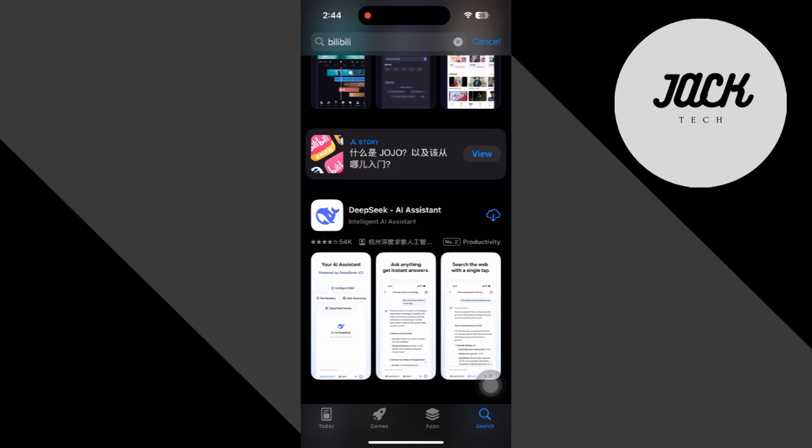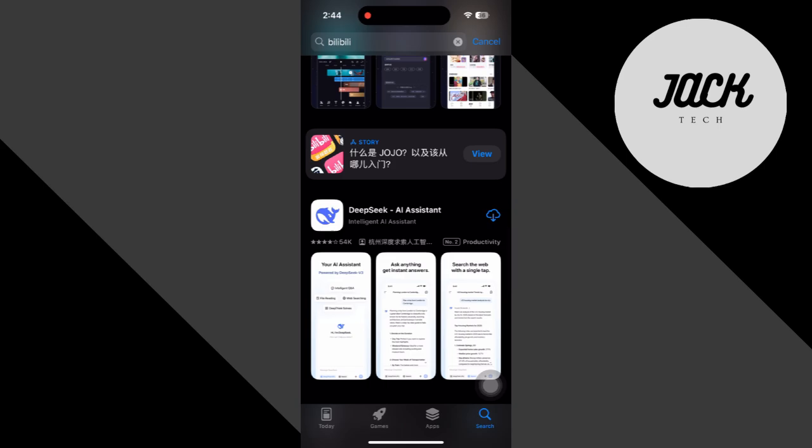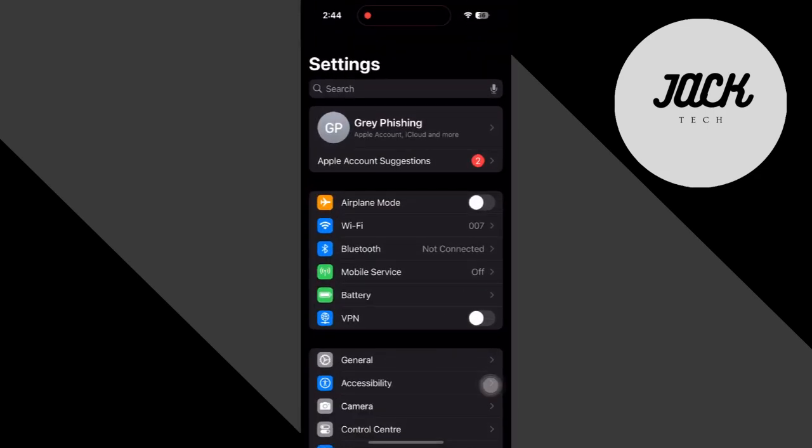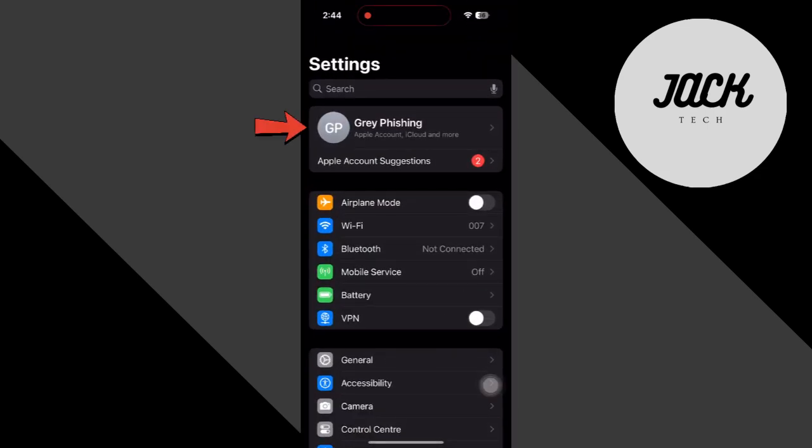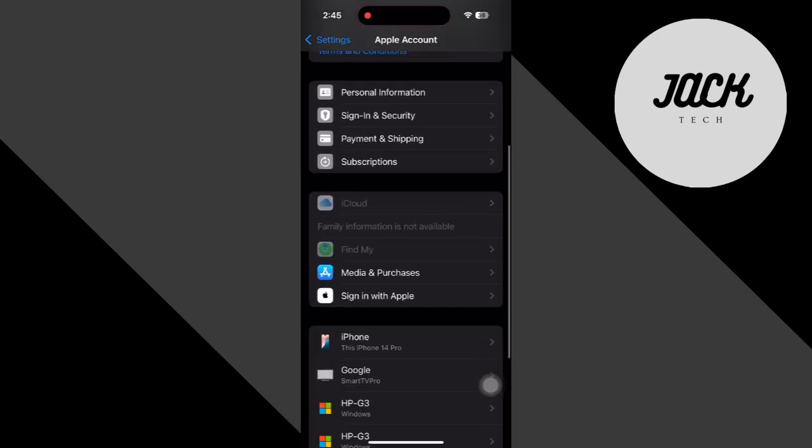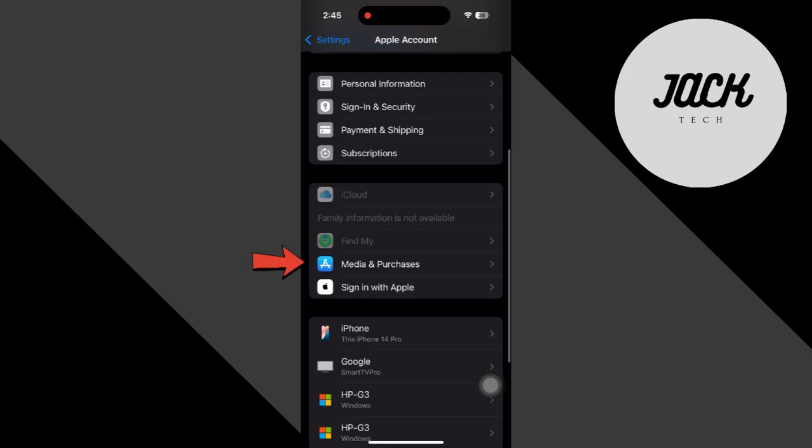To do this, go back to Home Screen and open your Settings app. Here, tap on your Apple ID right at the top. Scroll down a bit, then go to Media and Purchases.